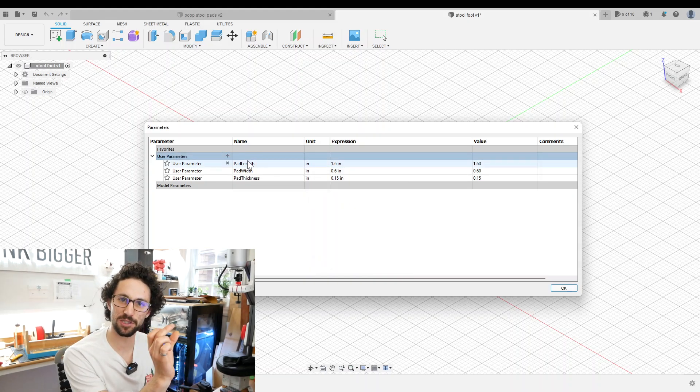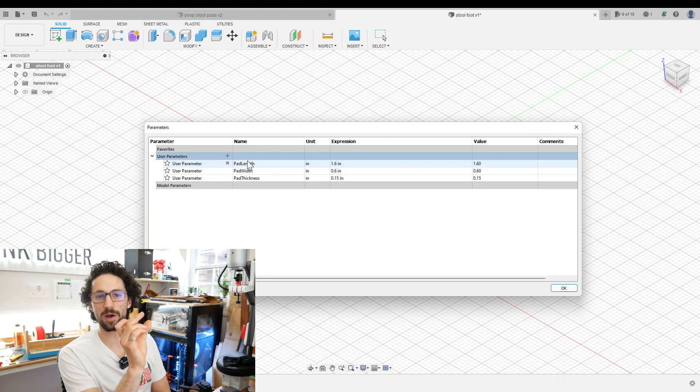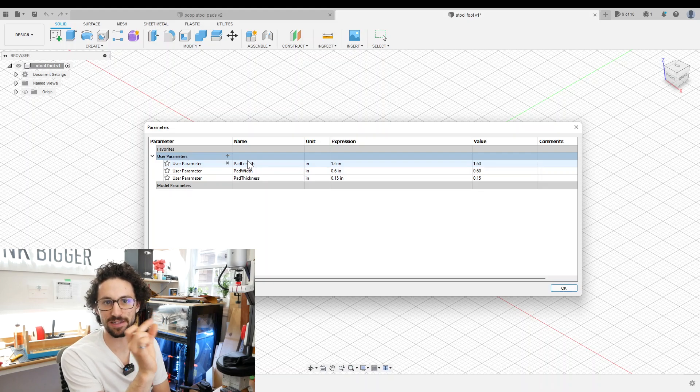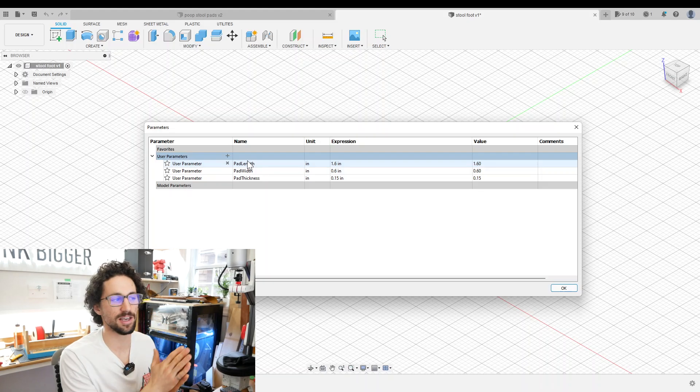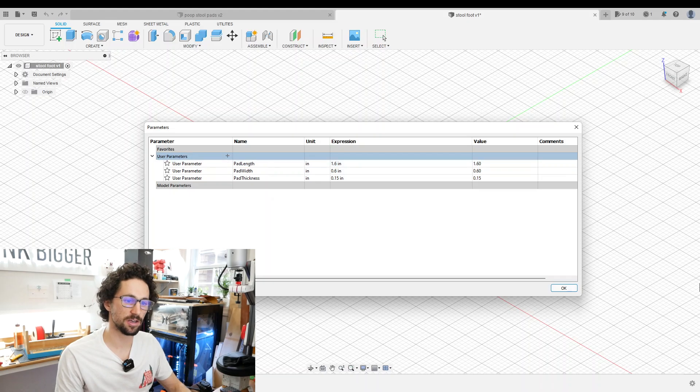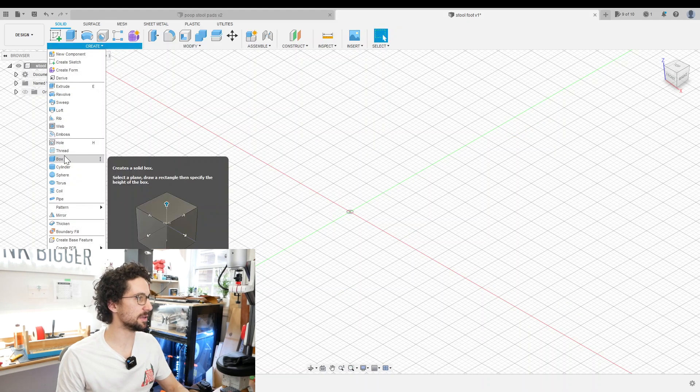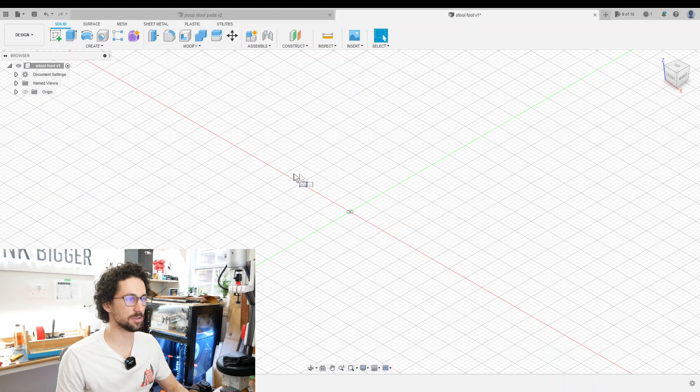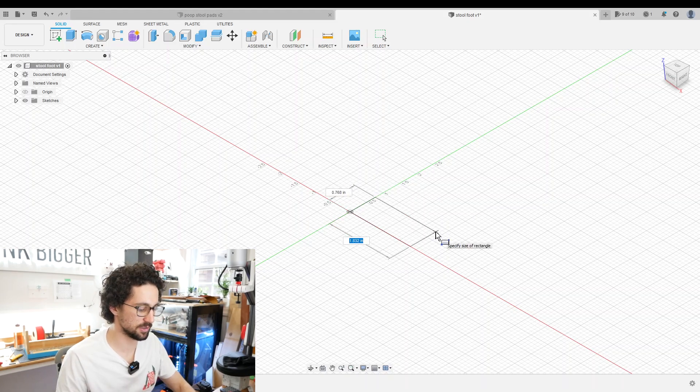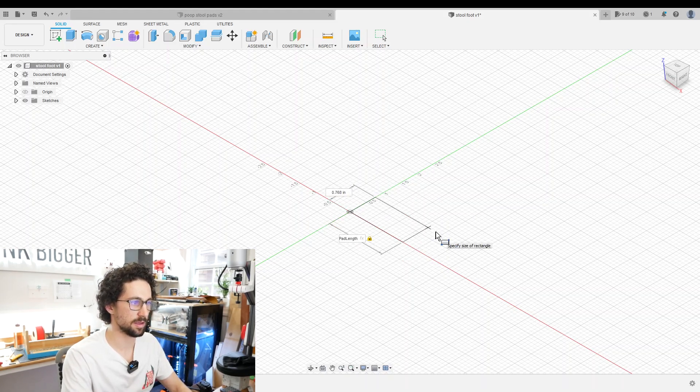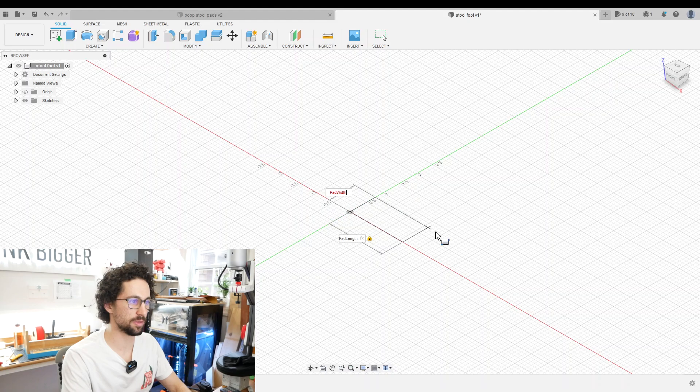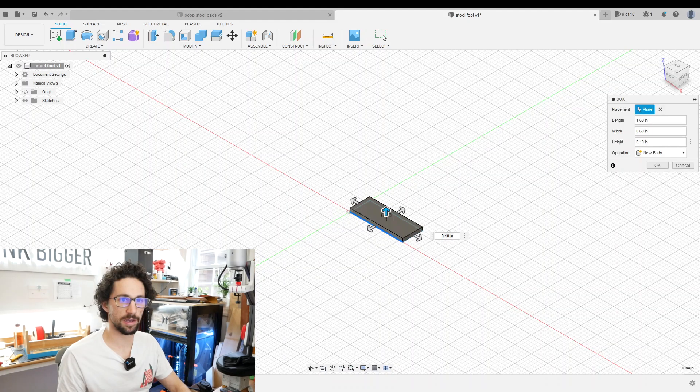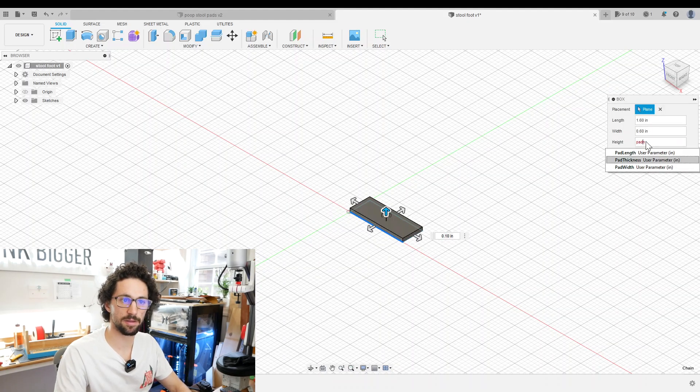I made the length and width of the pad a little bit smaller than the actual foot, so the edges are inset from the edge of our piece and we have a nice clean finish. I can hit OK and then create a box. The length of our box is going to be pad length, tab, pad width. For the height that will be pad thickness.